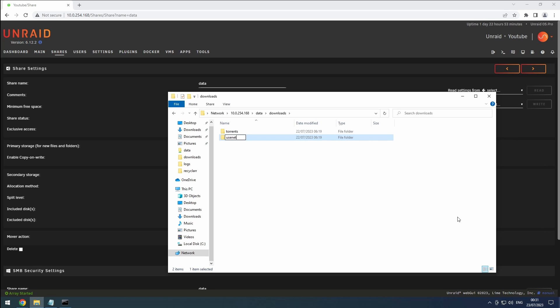And just like that, we have our share and folders set up correctly. Thanks for watching, and remember to like and subscribe for more content.